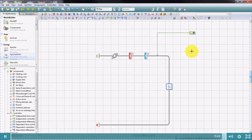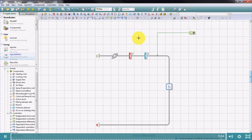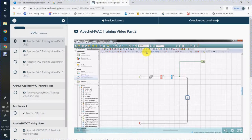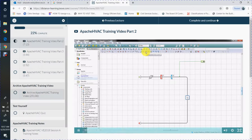In Apache HVAC, having placed components such as coils, you must then operate them by using controls. Controls must be placed downstream of the components. In this example, we're going to control the operation of the heating coil by using an independent time switch control.